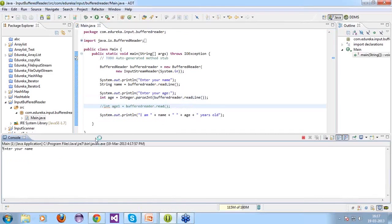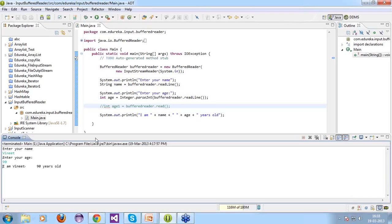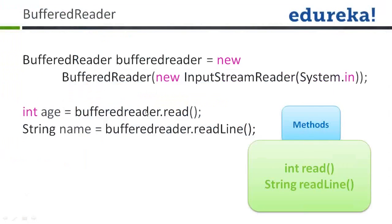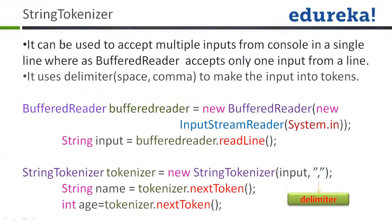Running the code — enter your name: 'Veneet'. Enter your age: '90'. Output: I am Veneet, 90 years old.